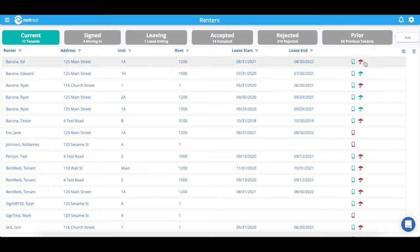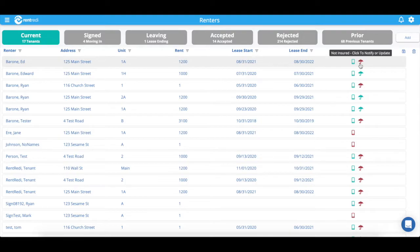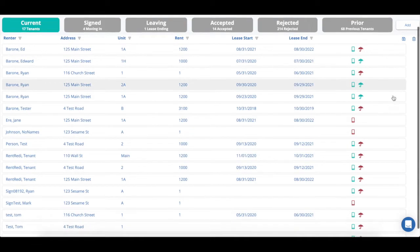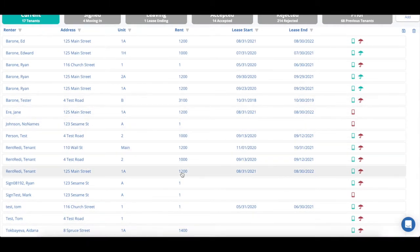The phone icon will indicate whether or not the renter is connected to your unit. The umbrella icon indicates whether or not they have renters insurance. You can also add new tenants or export your tenants.